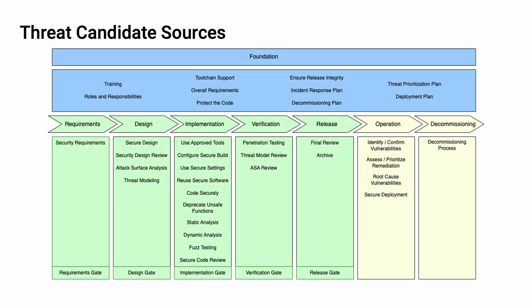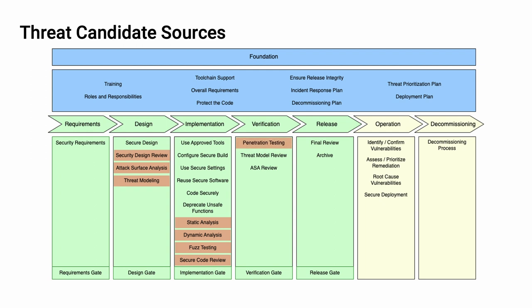For this, we're going to refer to the AVCDL framework diagram. We can see that secure design review, attack surface analysis, and threat modeling in the design phase, static analysis, dynamic analysis, fuzz testing, and secure code review in the implementation phase, penetration testing, threat model review, and attack surface analysis review in the verification phase, and identification and confirmation of vulnerabilities in the operations phase all serve as threat sources feeding into a common threat prioritization process.